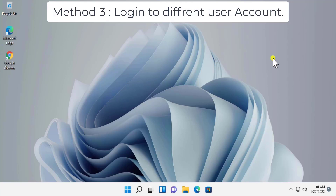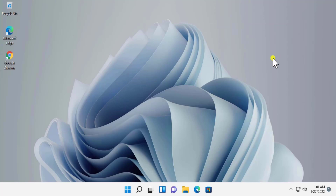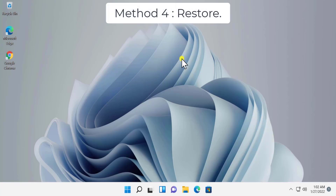Method 3: Login to a different user account. Here you have to check whether you're getting this problem only on your user profile or on the whole computer. Press and hold Control, then Alt, then click Delete. You will get all the options listed. Simply click on Lock, and afterward you'll see an option to change your login user account.